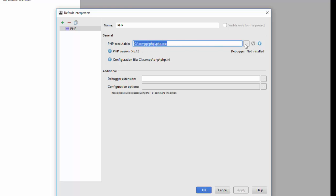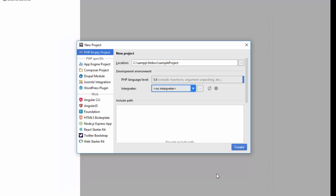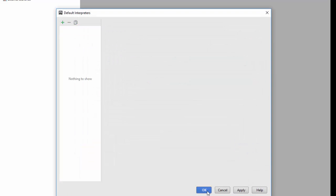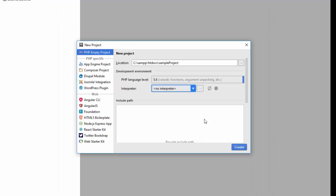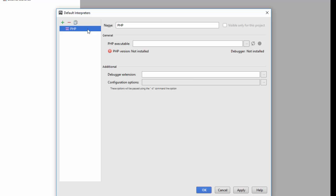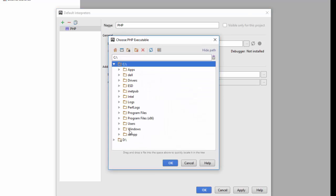If I didn't have this configured, this is how it would look. Let me remove this. I'll go and add other local PHP, then I will search for where PHP is installed. In my case, since I have XAMPP, I just click on XAMPP on C drive, then PHP.